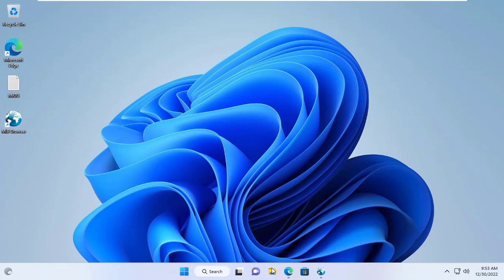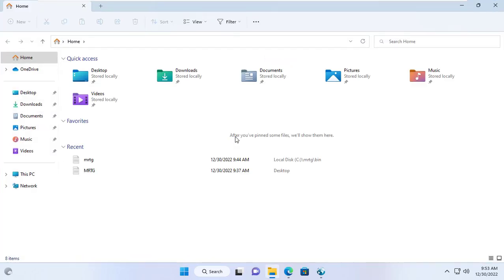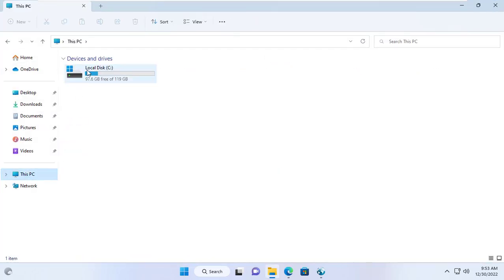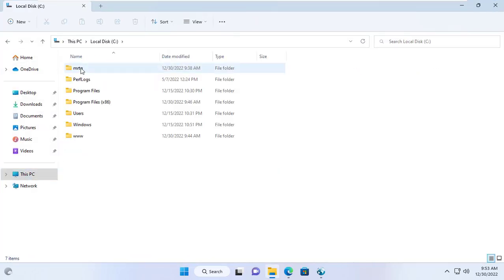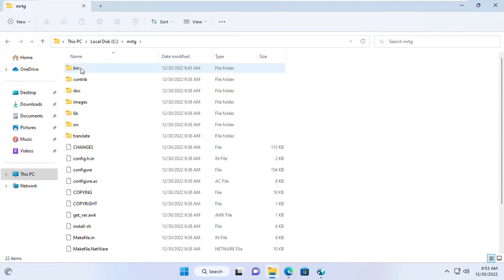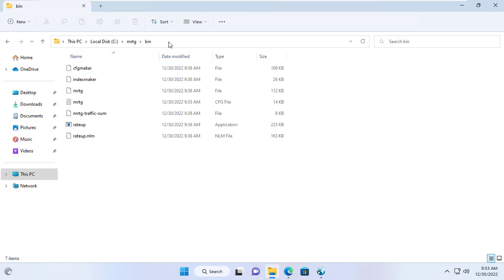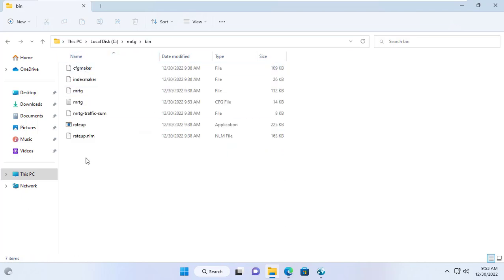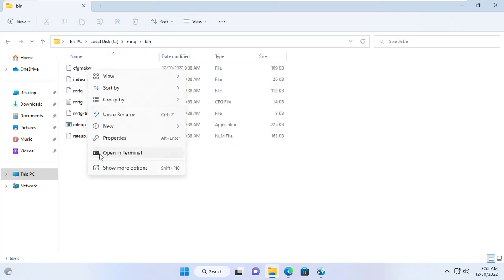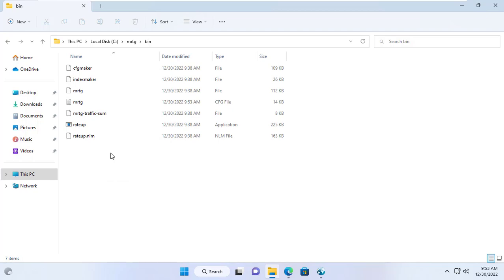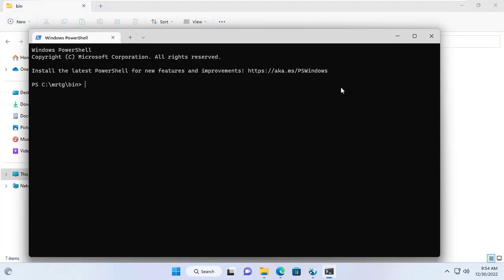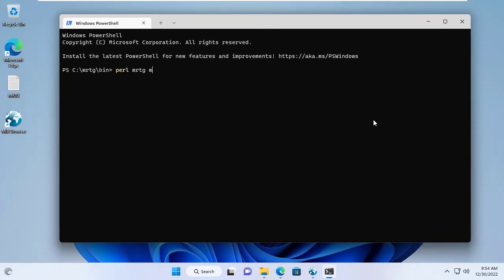Next I will execute this config file using MRTG. I go to the folder called bin. Here I open a command window to execute the configuration monitoring command using the tool MRTG. The command to execute is Perl MRTG in the config file name.